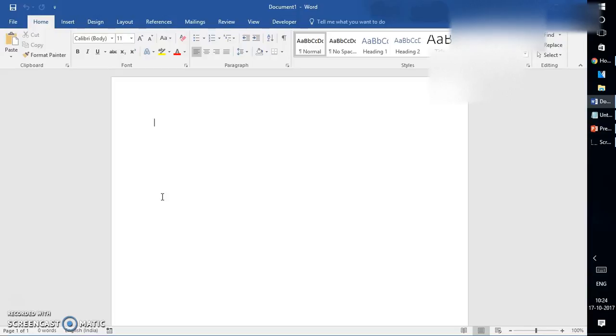Now let's get started. Unlike earlier when we could have edited the PDF document using a PDF editor, recently Microsoft has enabled a PDF editing option in Word from Word 2013 to the newer versions.